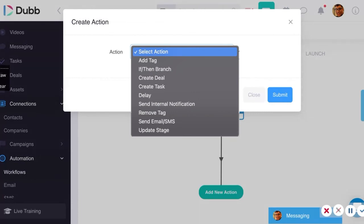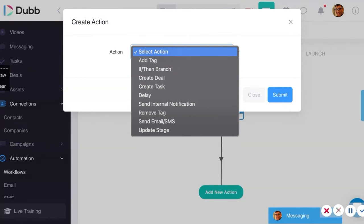Creating a task — let's say someone connects with you on LinkedIn and the task is to follow up with an email or give them a phone call. Add a delay: sometimes we want to put a one-hour, one-day, or one-week delay in there. Send an internal notification — let's say someone fills out a Dubb form; get an internal notification so we know someone did that. Remove a tag — let's say we have a tag called 'prospect,' and we remove it now that someone has become a real opportunity. Then let's send a campaign — email or SMS.